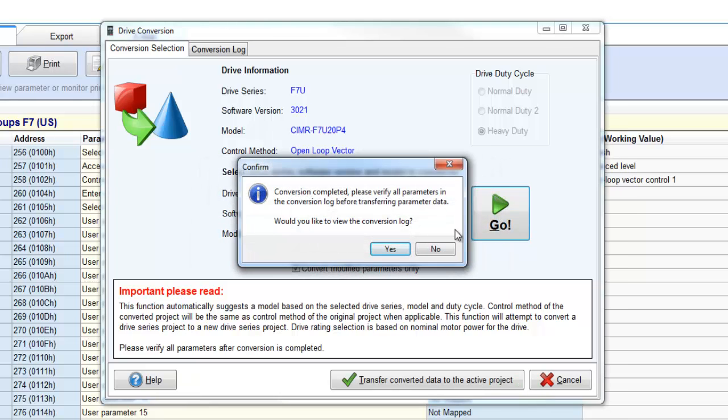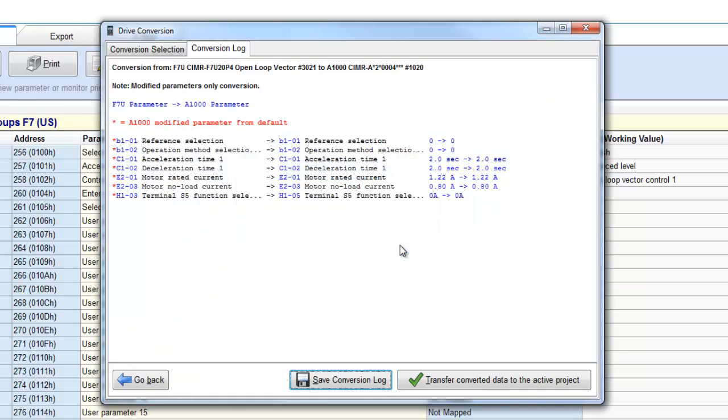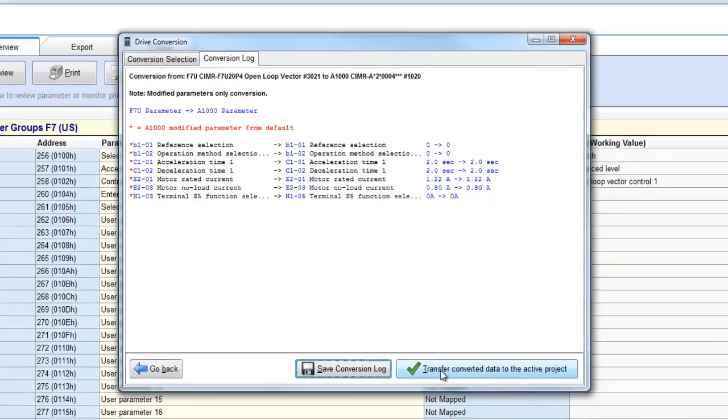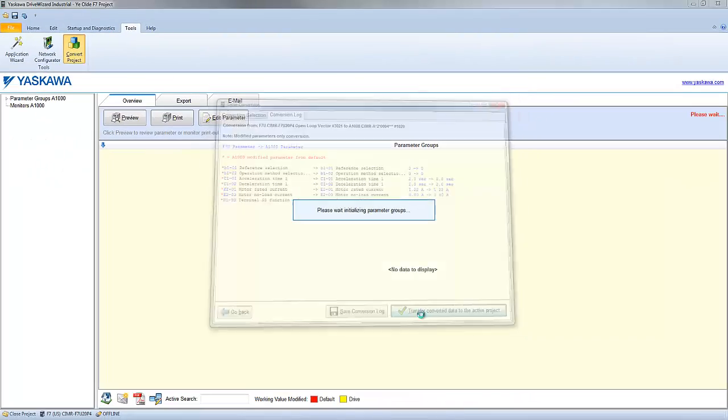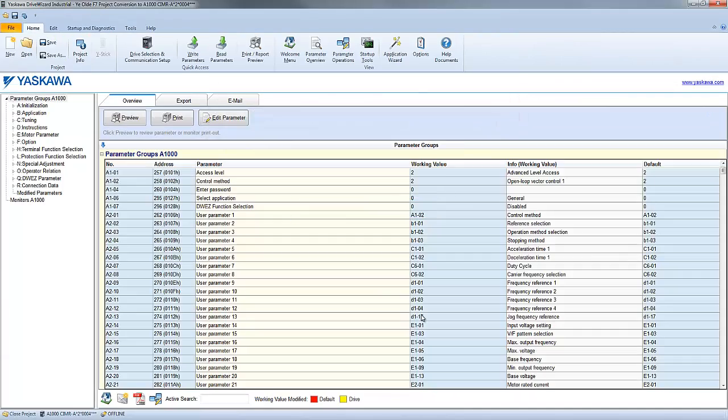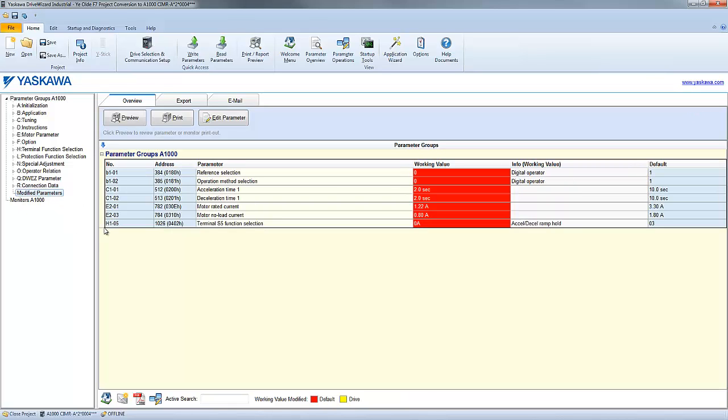At the end of the conversion, you can view a conversion log which will list the parameters and settings that have been converted. After reviewing the log, transfer the parameters of the project. And all you have left to do is write the project file to the new drive.